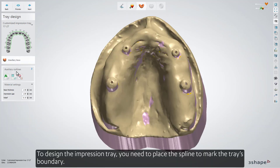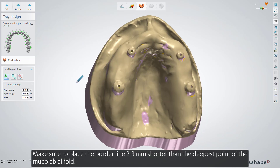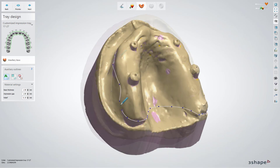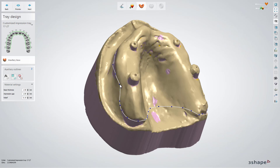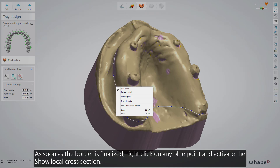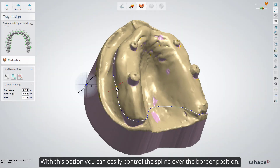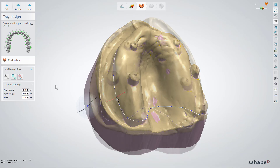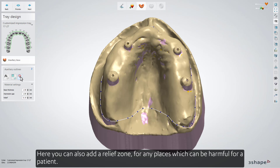To design the impression tray, you need to place the spline to mark the tray's boundary. Make sure to place the borderline 2-3mm shorter than the deepest point of the mucolabial fold. As soon as the border is finalized, right-click on any blue point and activate the Show Local Cross Section. With this option, you can easily control the spline over the border position. Here you can also add a relief zone for any places which can be harmful for a patient.